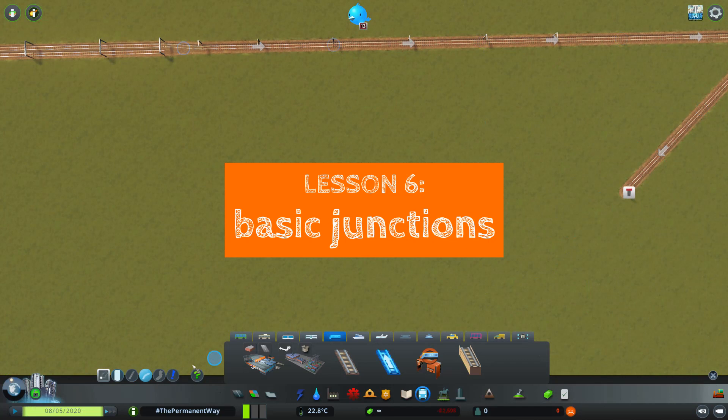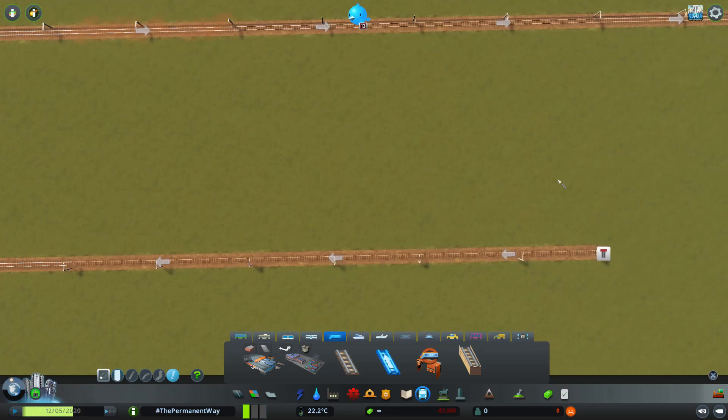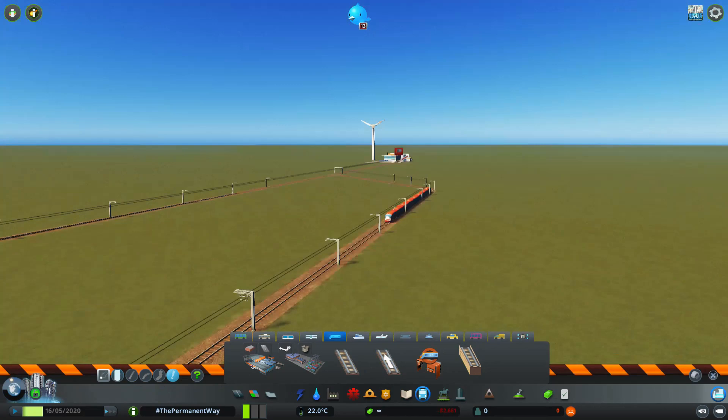Hello, and welcome to Lesson 6 in the Permanent Way series, where I use Cities Skylines to explain railway concepts with varying degrees of success. This time we're going to talk about basic junctions, essentially looking at the simpler forms of connection between railway lines.